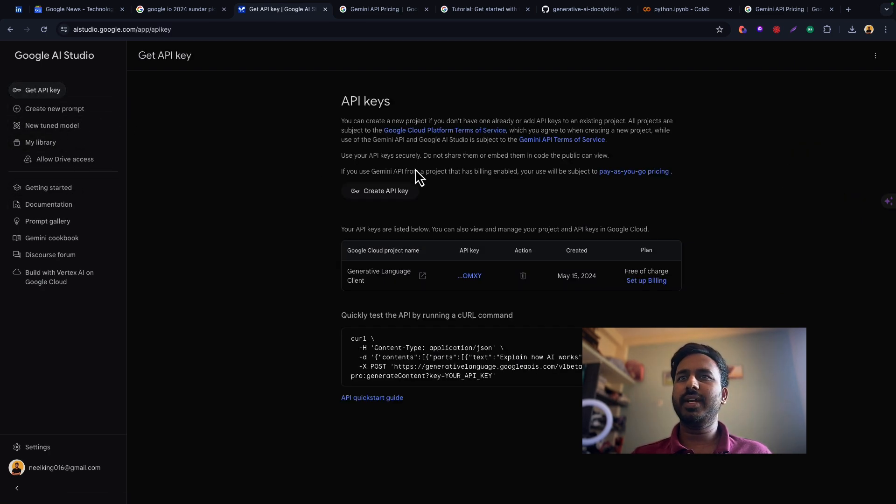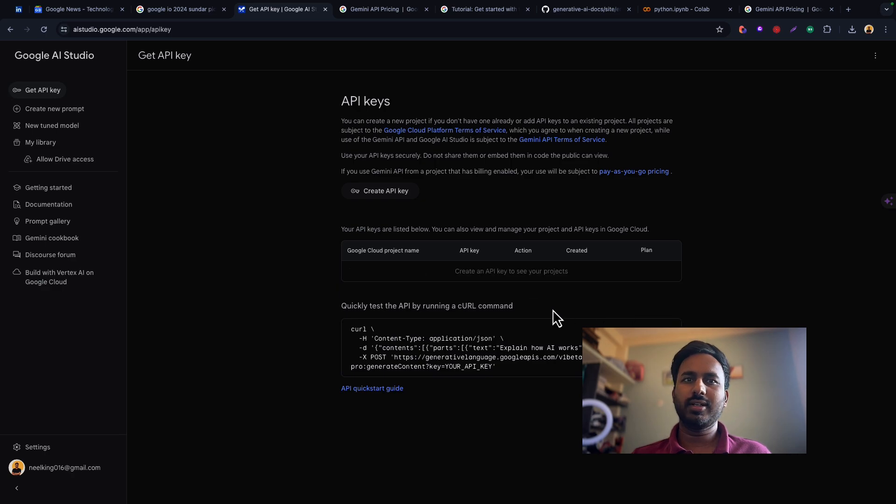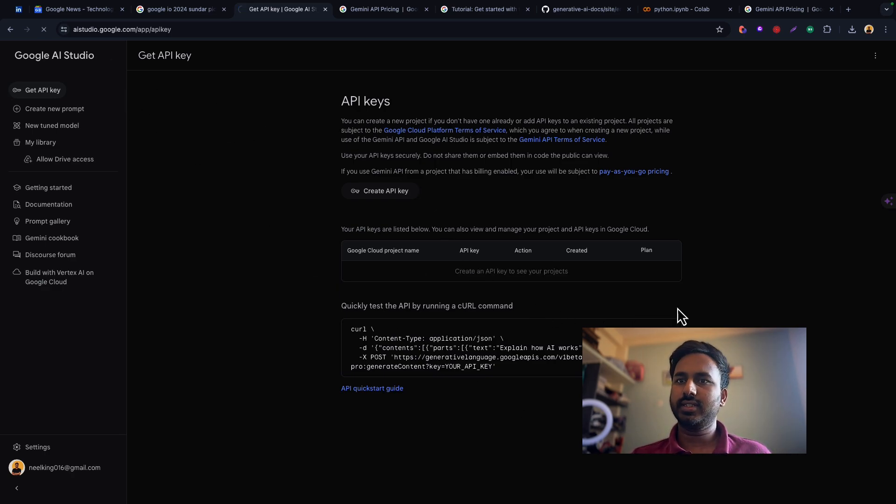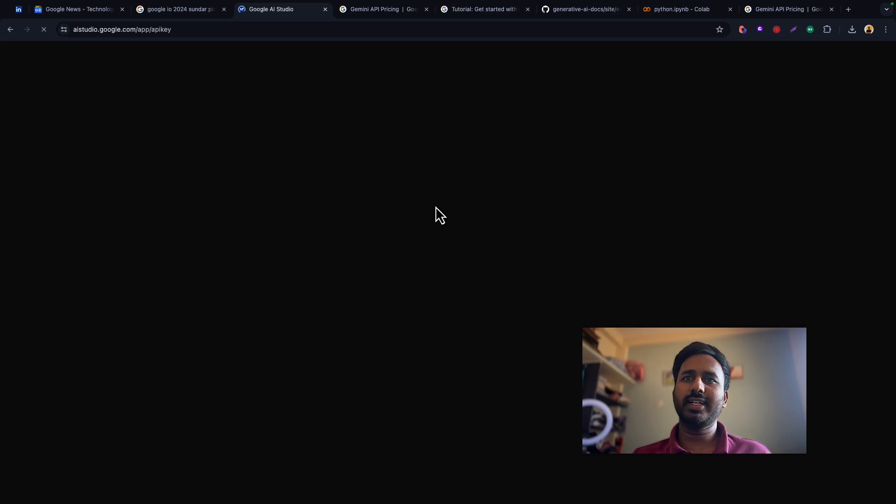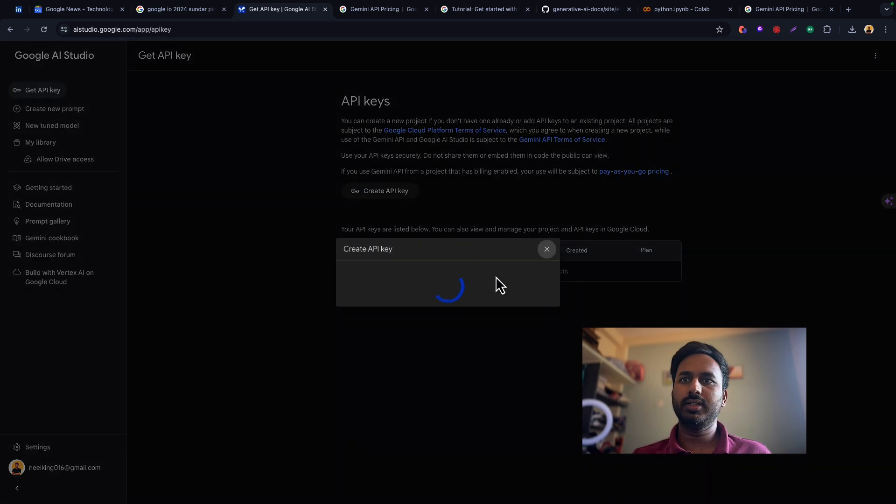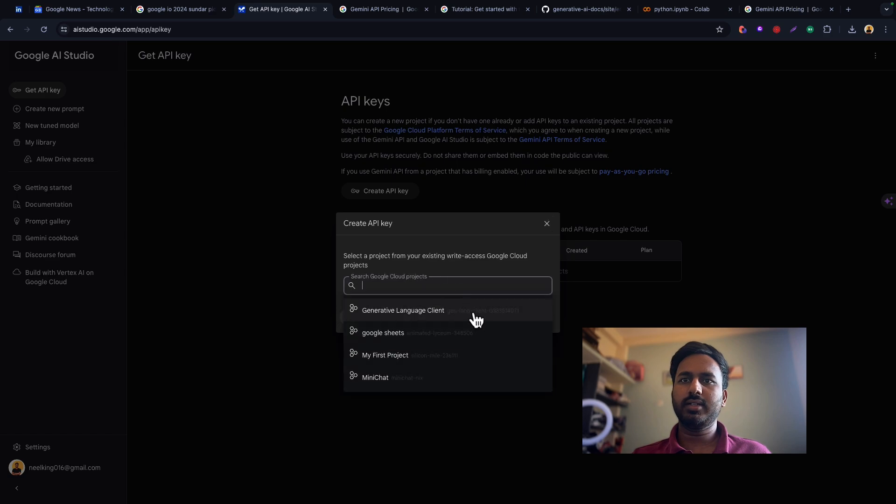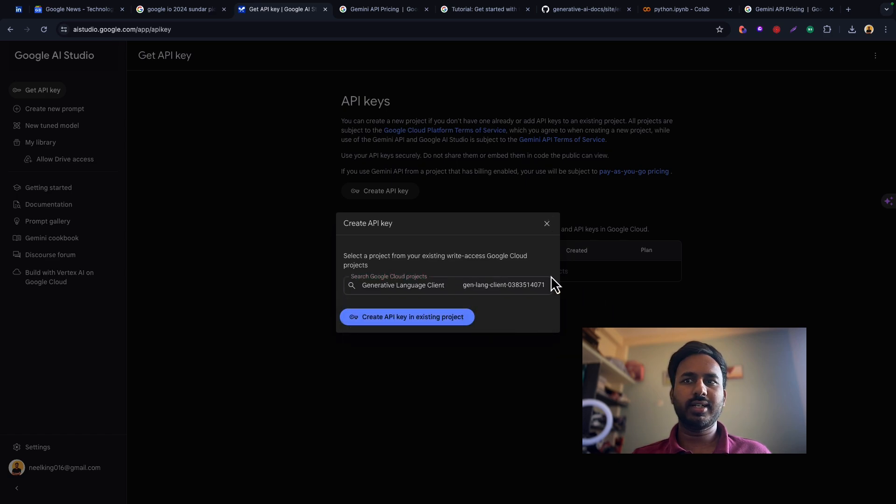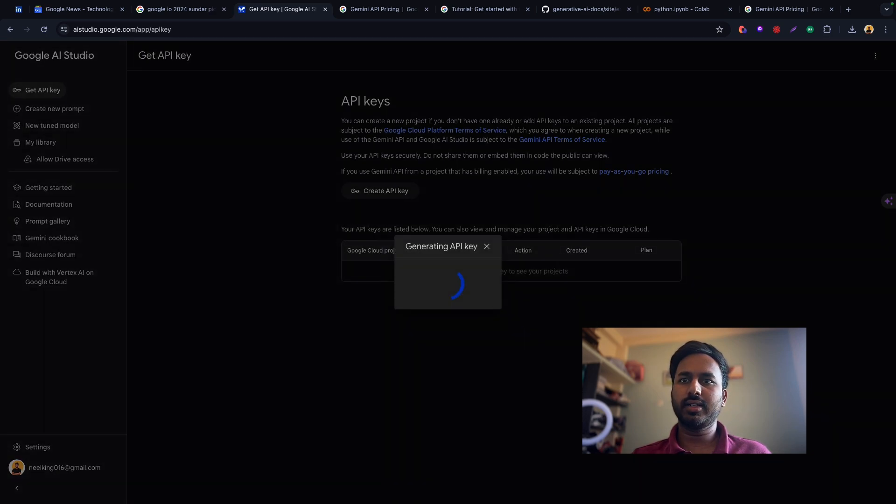Let's create an API key. This is one thing that we are going to use as a developer. Just refresh, click on create API key here, and then you can select a project. Click on create API.